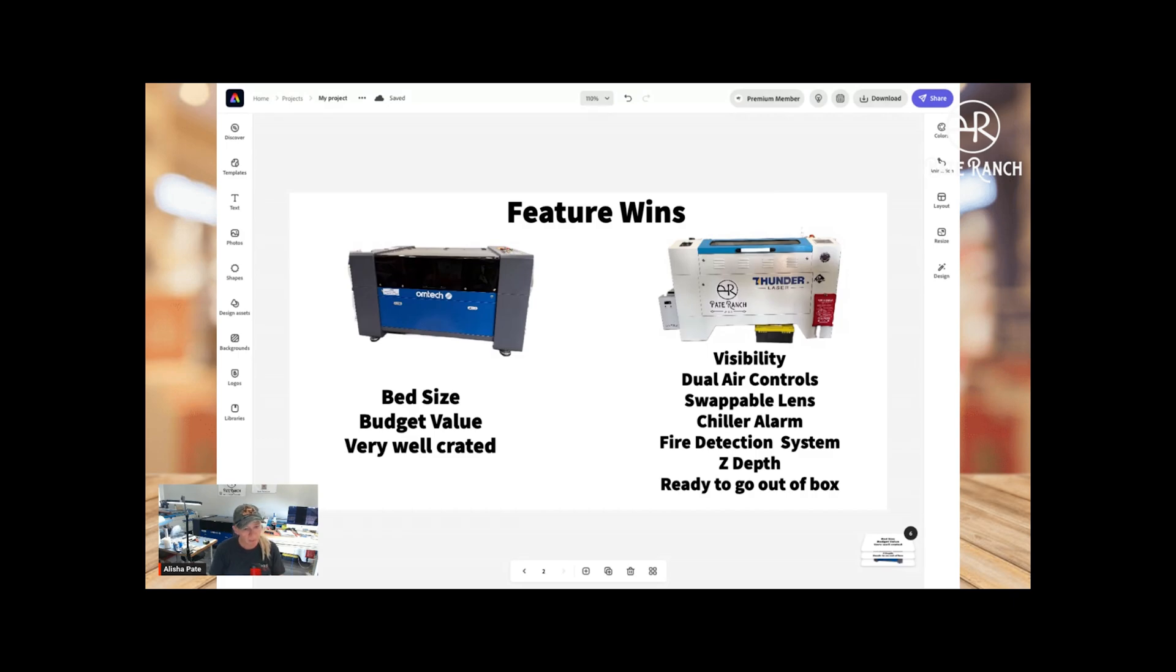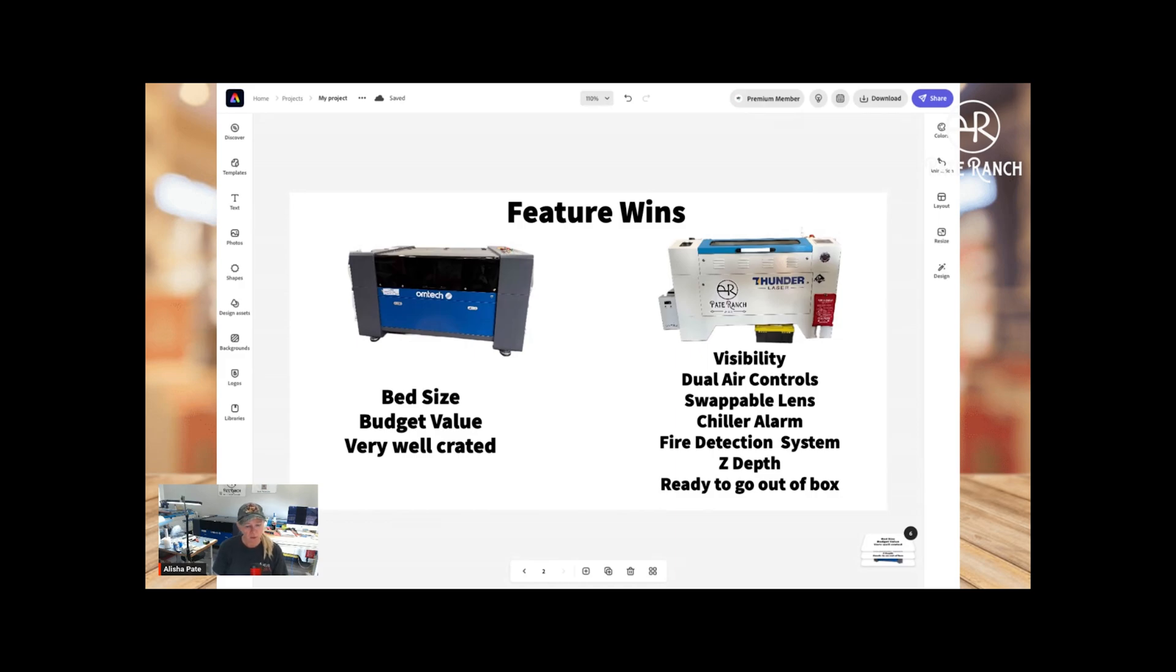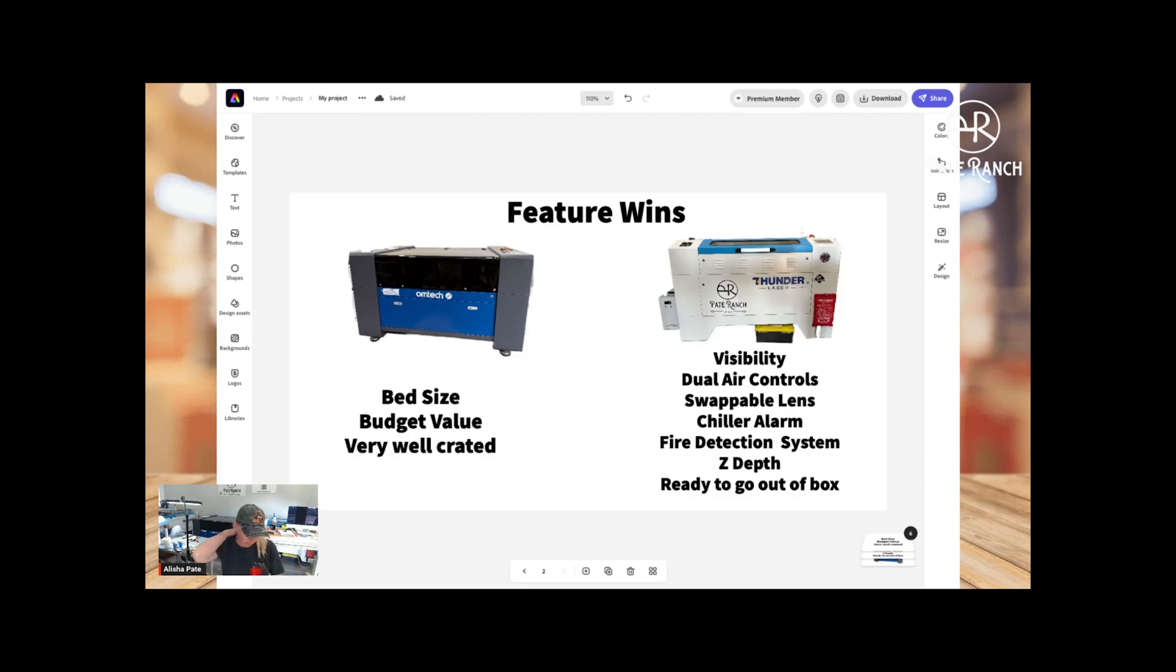The swappable lens, it's real common for you to do an engrave and then need to cut up to one inch thick piece of material. So being able to swap that two inch to a four inch out is a feature that I think a lot of makers use and some maybe don't know about it, but it's something that I use a lot in my shop and it's a major time saver.